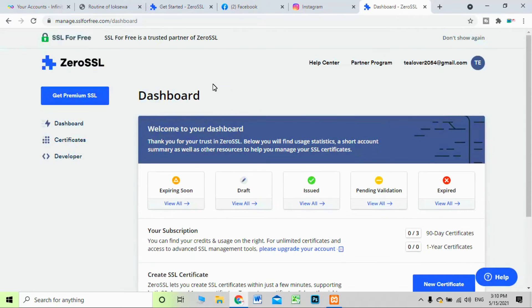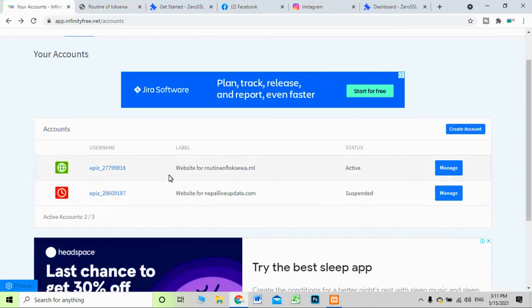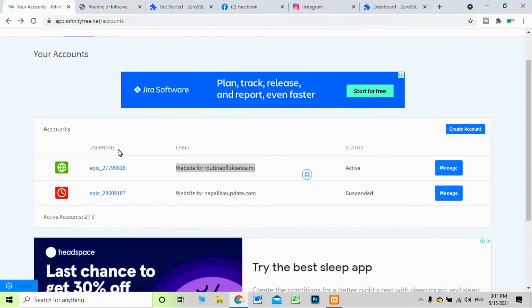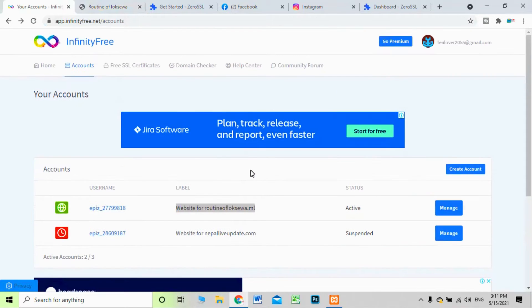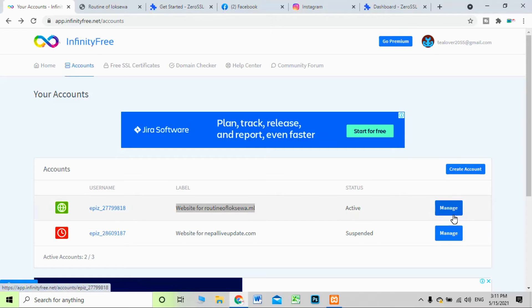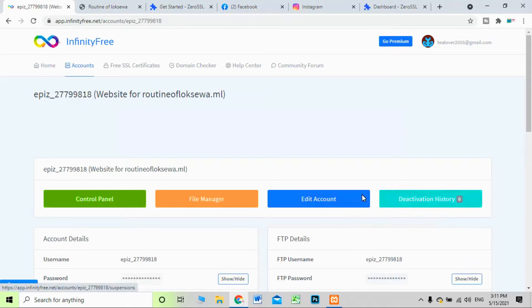If you haven't signed up, you will need to sign up with an account. I have already signed up. Now let's move to your domain. You should move to the control panel of the hosting where you have your site hosted. I'm using InfinityFree for free hosting.